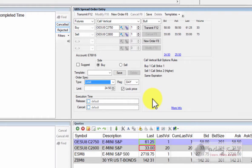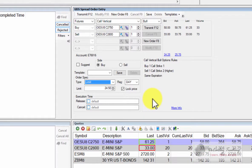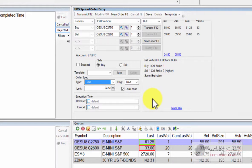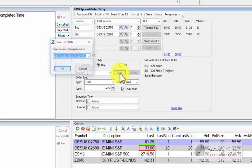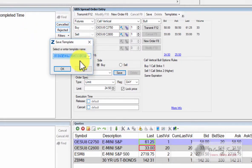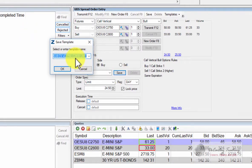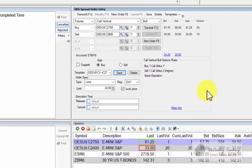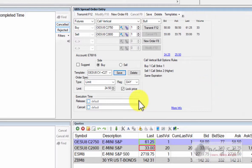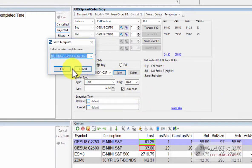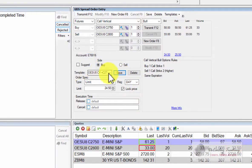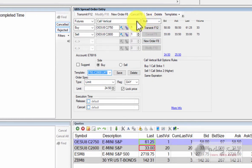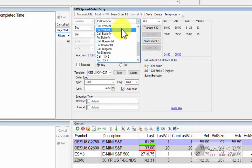If you are entering this order to enter a position, there's a very good chance you're going to need to sell the spread to get out. So for example, if you're buying this vertical call spread today and you want to get out next week or next month, you're going to have to sell it at some point down the road. It's probably a good idea to save a template. You can name it anything you want. We can save that so that when we come back a month from now or a week from now and we want to sell the spread, we can easily do that.